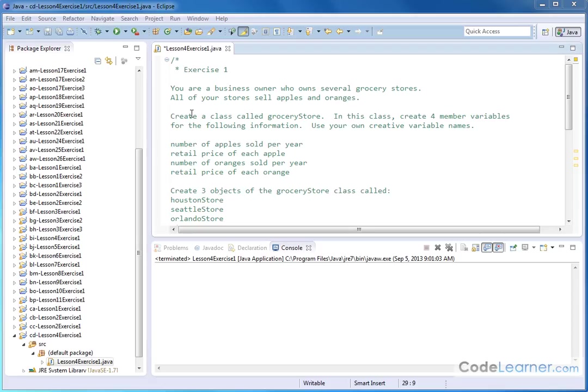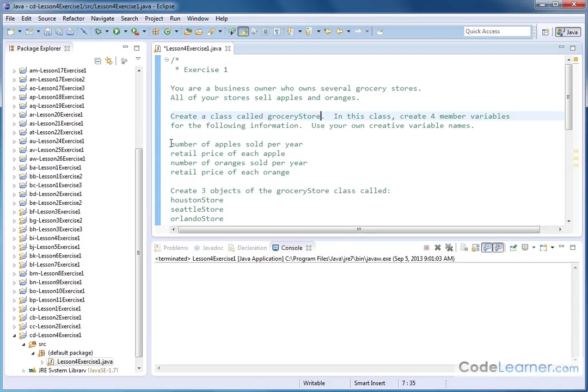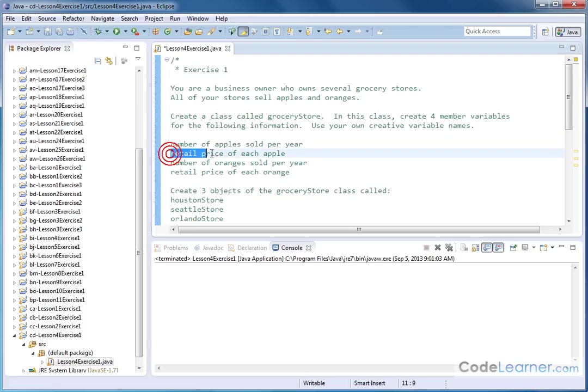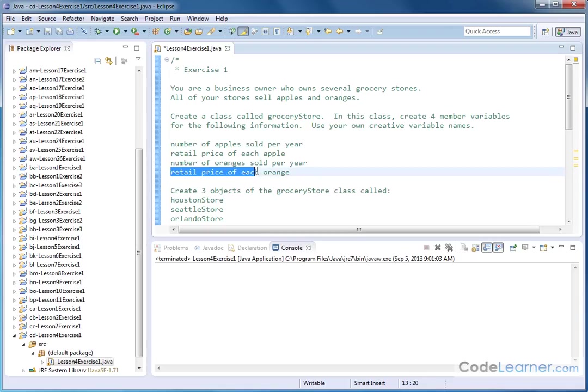So let's create a class called Grocery Store. In this class, we'll create four different member variables with the following information. It's up to you to name your variables however you want. I'm just telling you what I want you to define in the class. So we're selling apples. On a yearly basis, we want a variable to hold how many apples we've sold per year. We also want another variable to hold the price that we sell each apple for. And then we want another variable to hold the number of oranges that we sold per year and then the retail price of each orange.